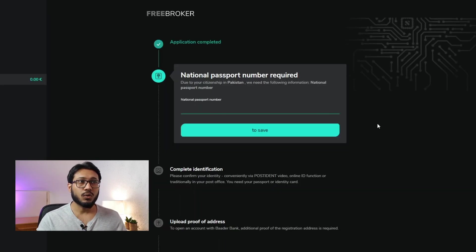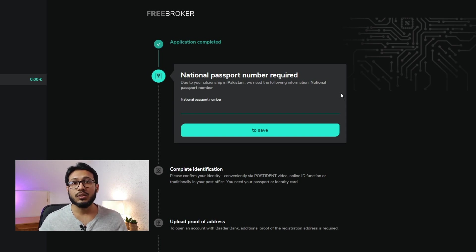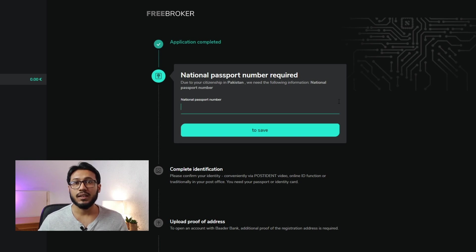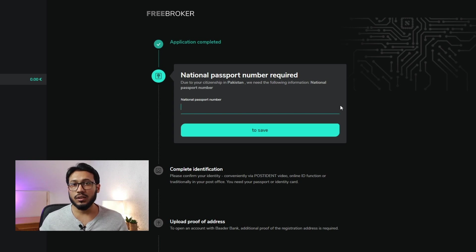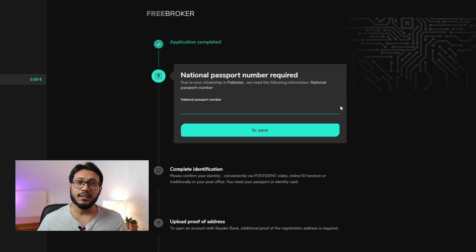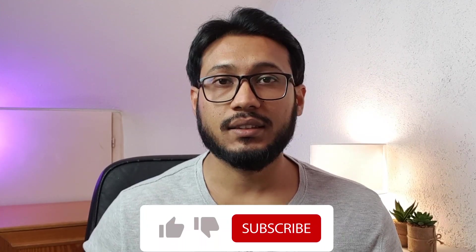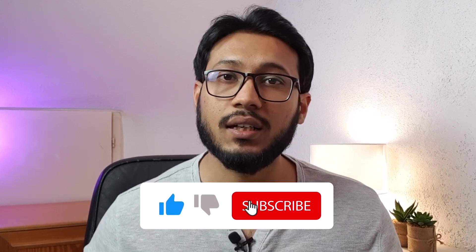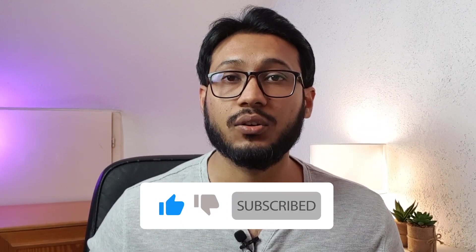After that you come to the following screen — the registration process is finished, but you will need to verify your identity. Identity verification for Scalable Capital is done through PostIdent. With PostIdent, you can either install their app on your mobile phone and verify your identity sitting at your PC or laptop, but for many nationalities that option is not available.